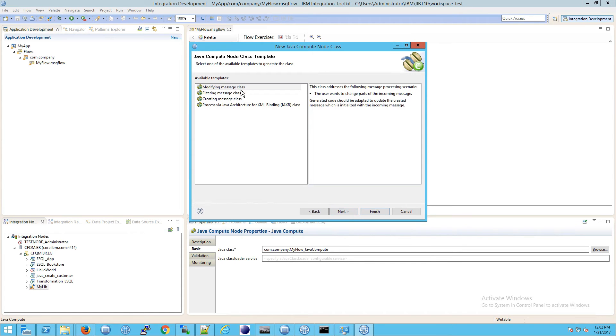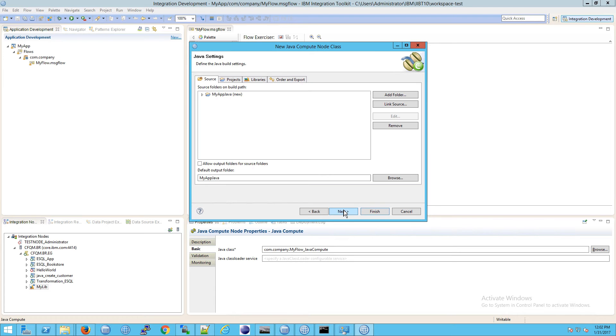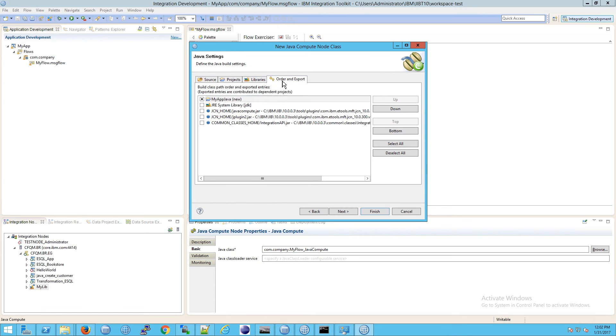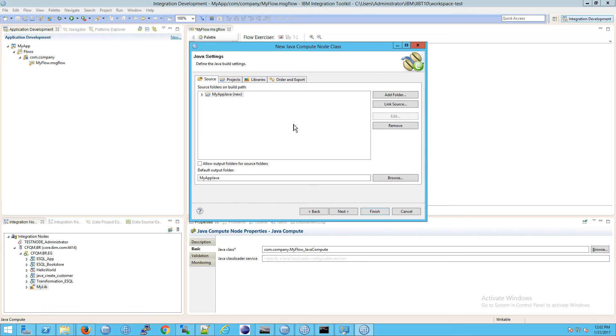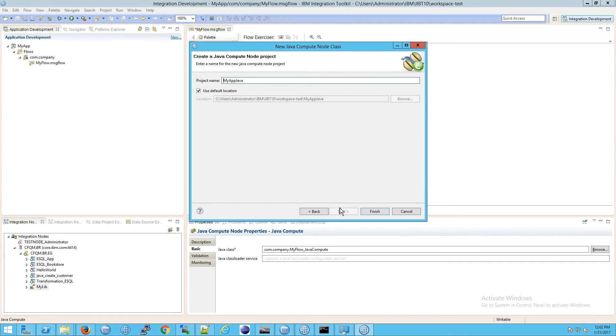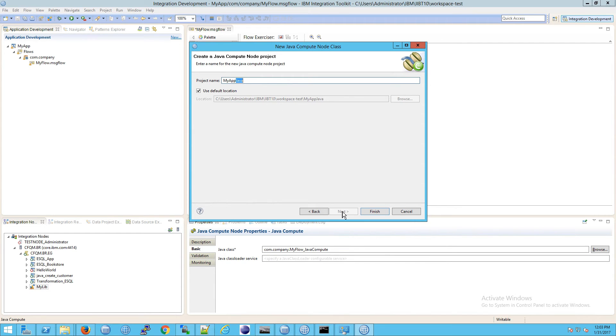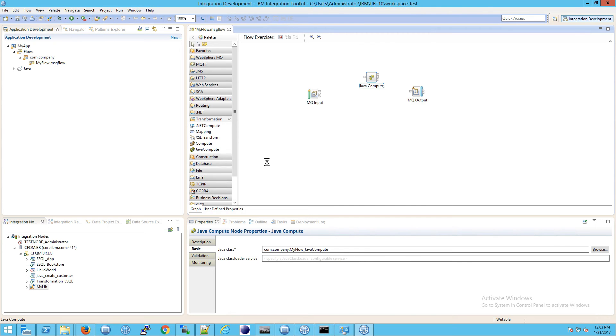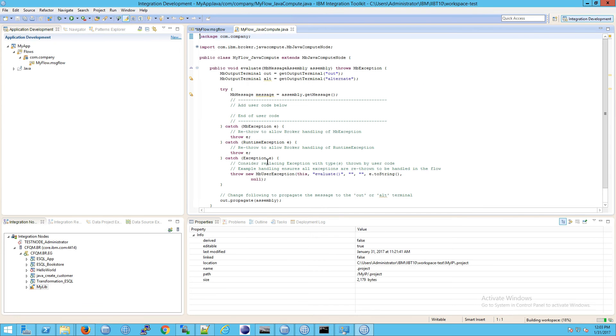And in this case we're going to do filtering so we don't actually change anything and we'll go to next again. And this is a really important screen but we're not going to cover it in this particular video so for now we're going to go to next. And then it asks us what is our project name going to be and notice that Java is postfixed or appended to the end. And now we get this.